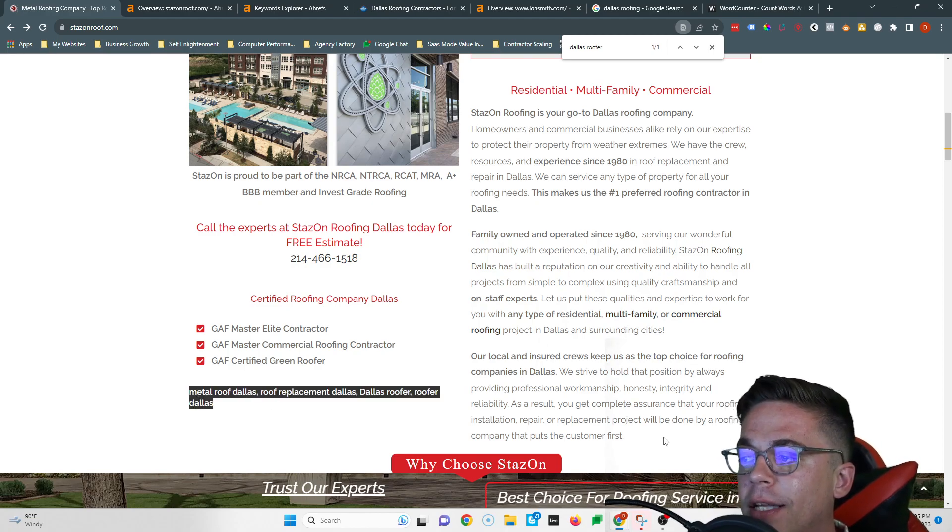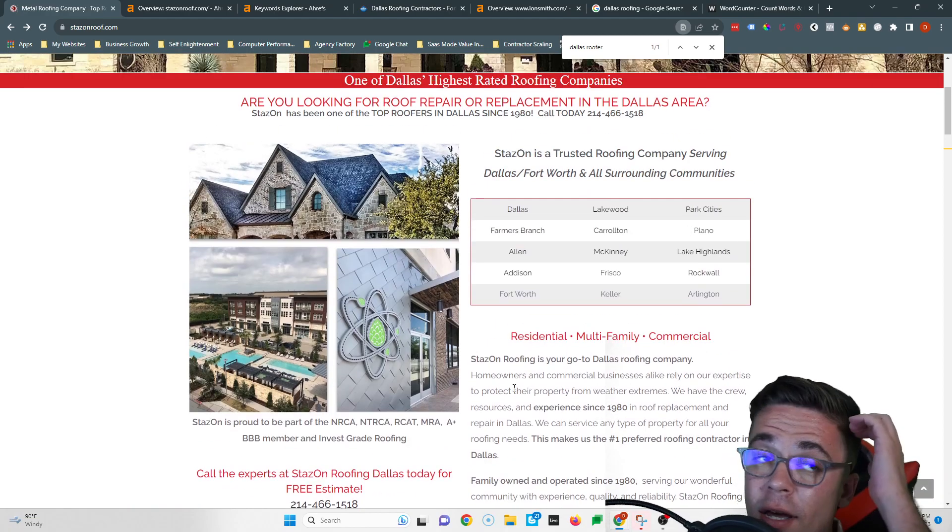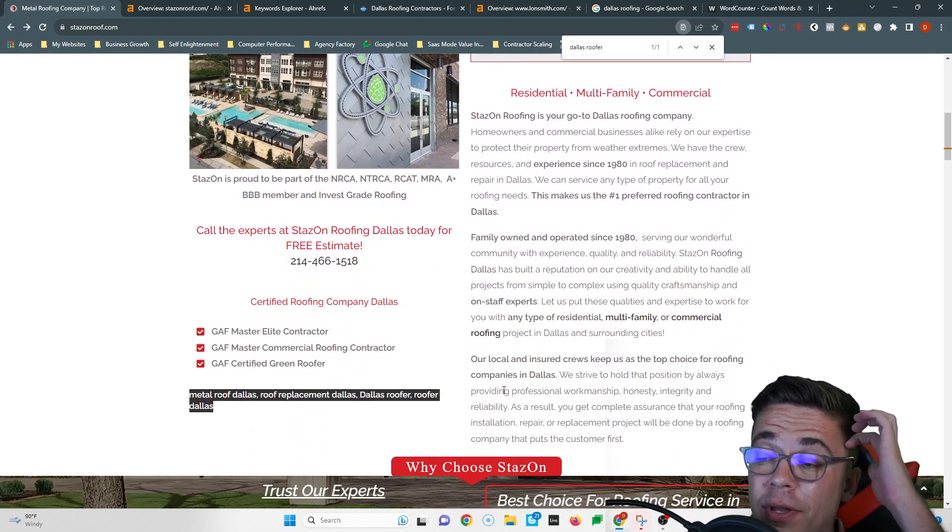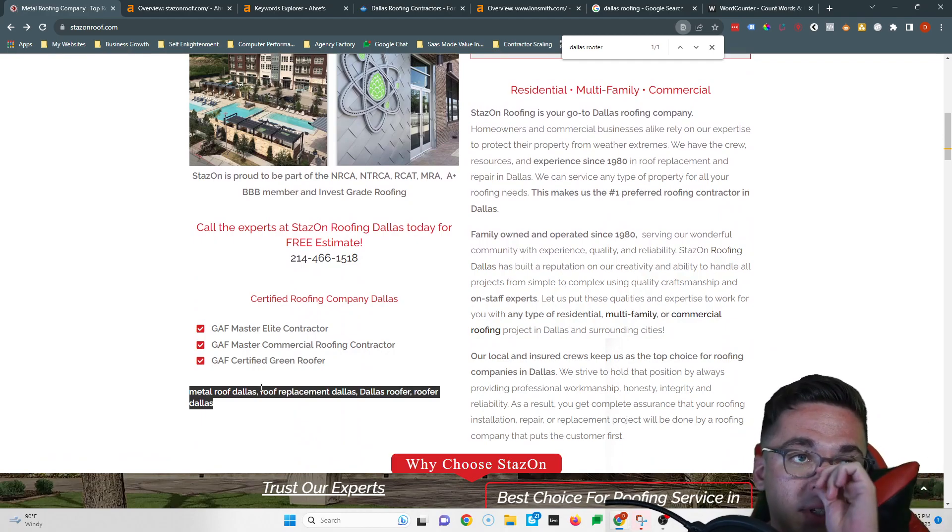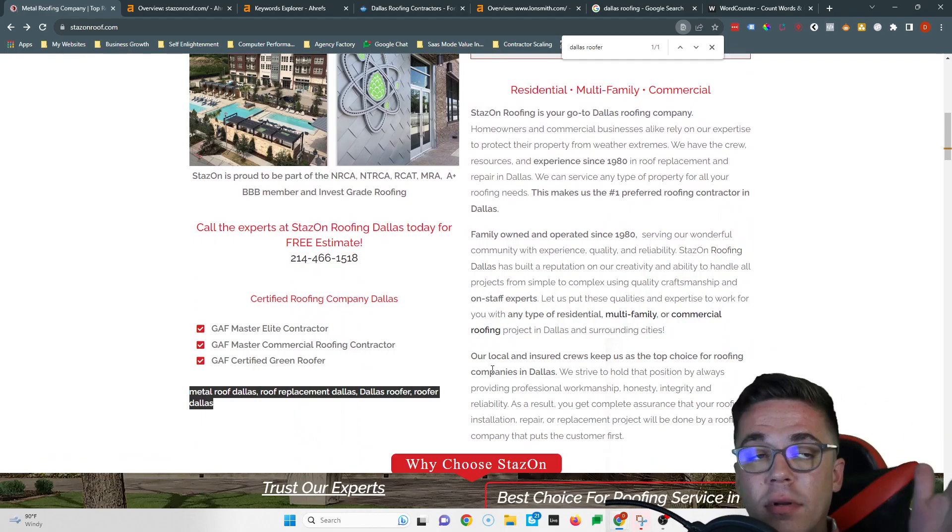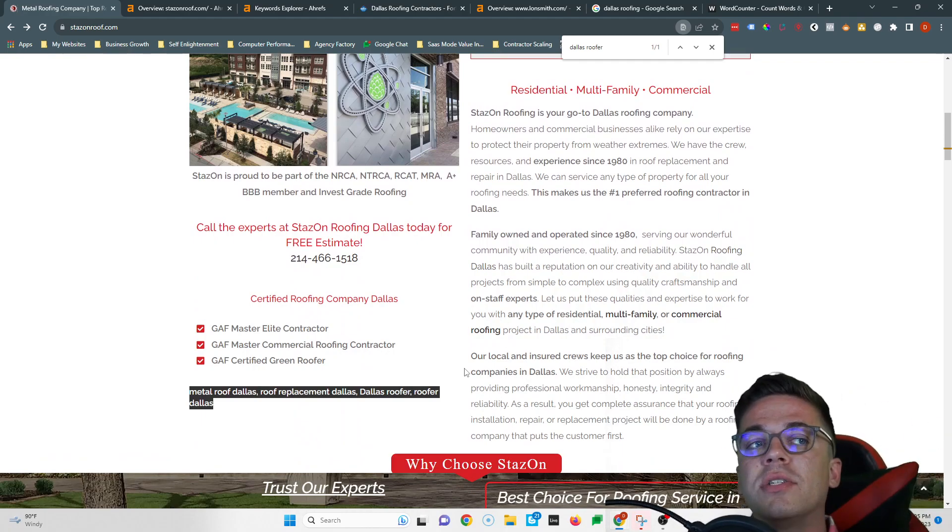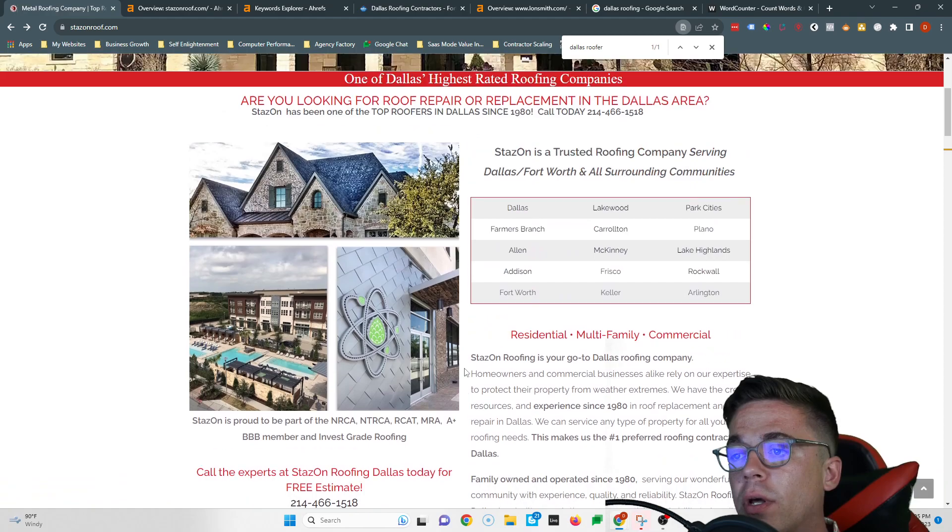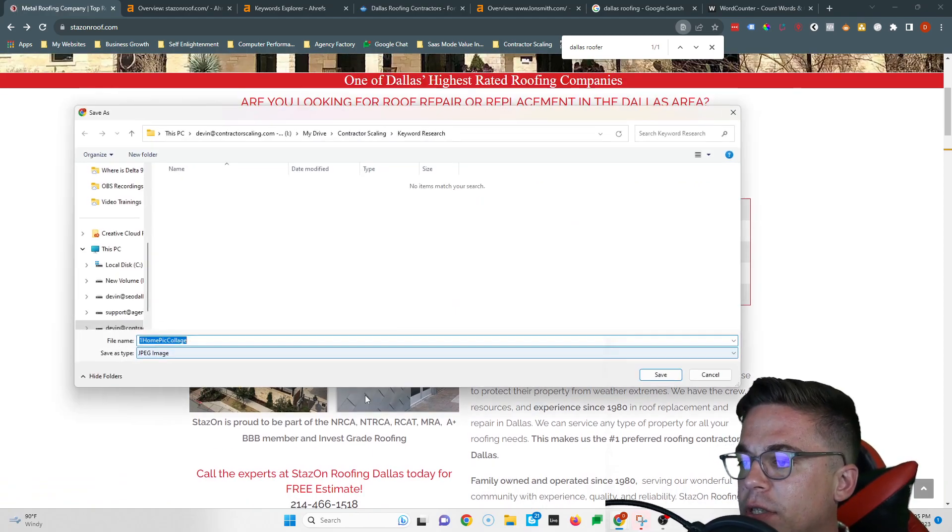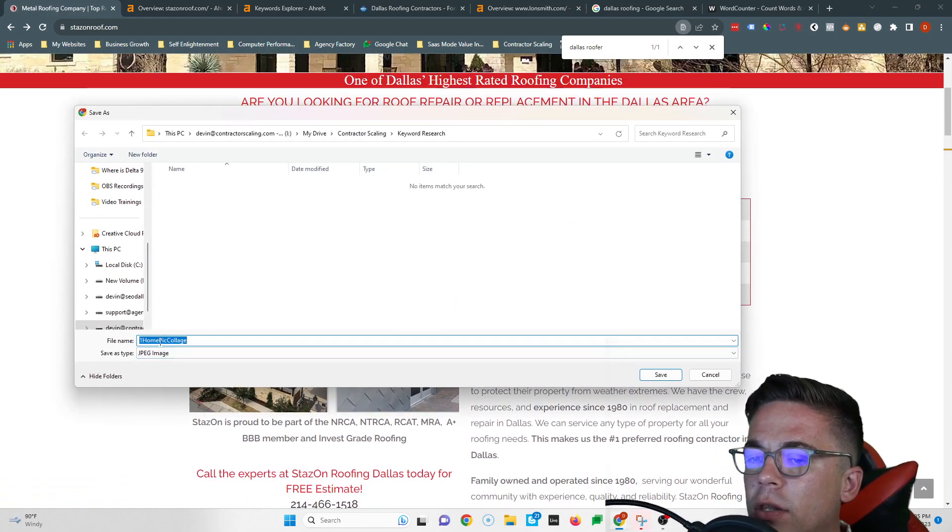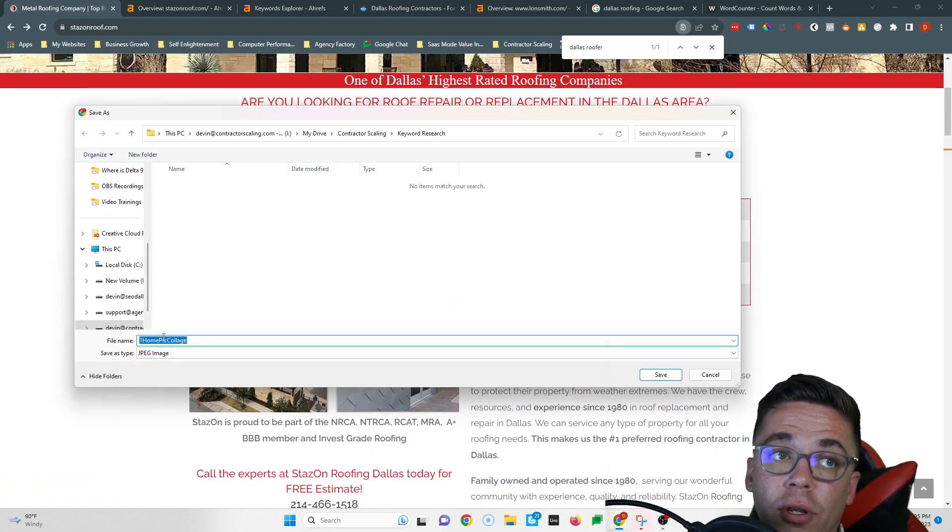Make sure you put that inside of your content, but great job with the keywords. At least you guys are using keywords. I wouldn't shy away from putting more words on there, but you're doing a good job. If I check your images too, this is one other thing you could do. Instead of just naming them like home pic collage, you can name this Dallas roofer, metal roof Dallas, roofing Dallas, stuff like that.